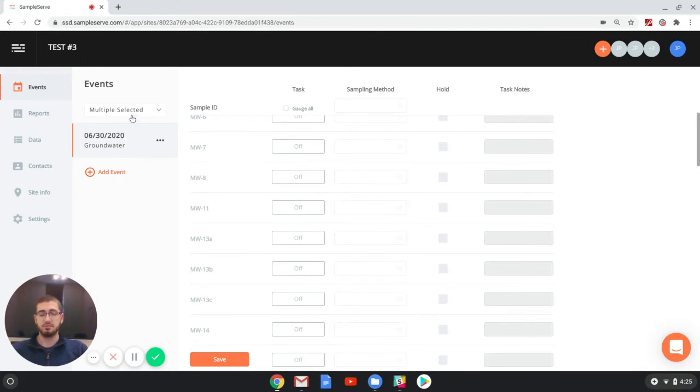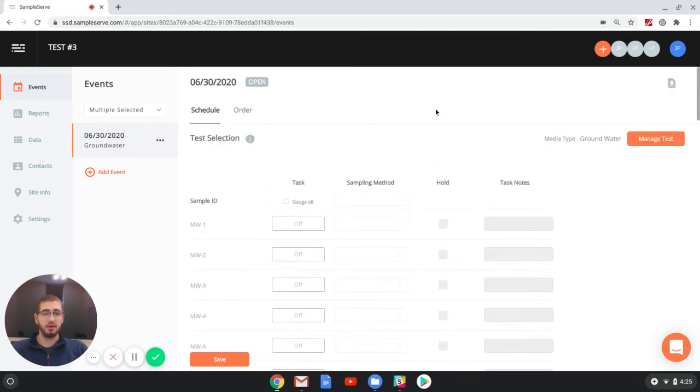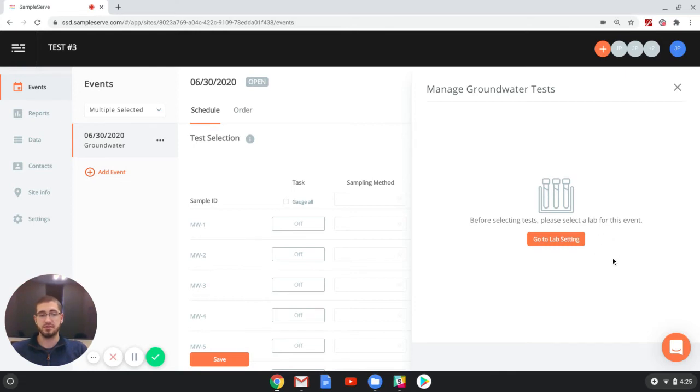So I have this project that's set up for June 30th, and if I want to go in to select a test for the sample event, it'll say that you need to select a lab before you do any management of tests.